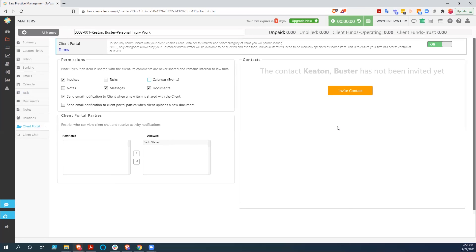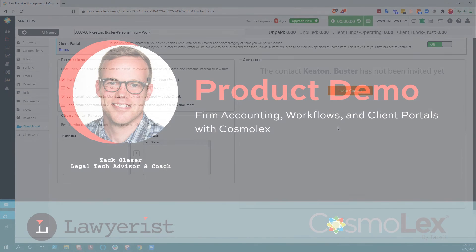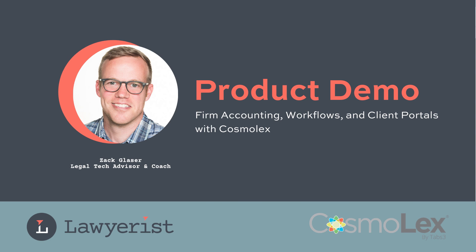So that is certainly not all that Cosmolex can do, but those are a couple of the more interesting features that they have right now. Hopefully this was informative. Hopefully you've learned something. And I will see you next time around the Lawyer's Ecosystem.